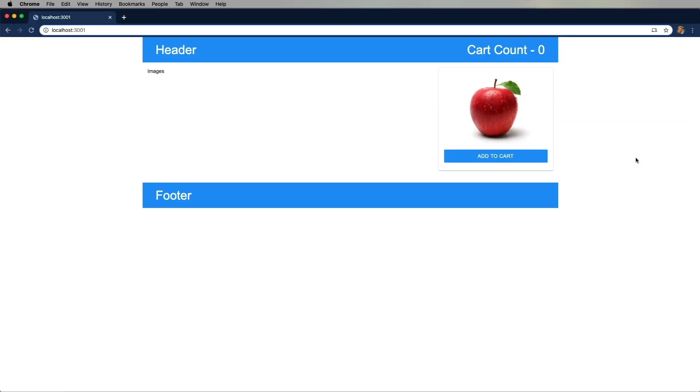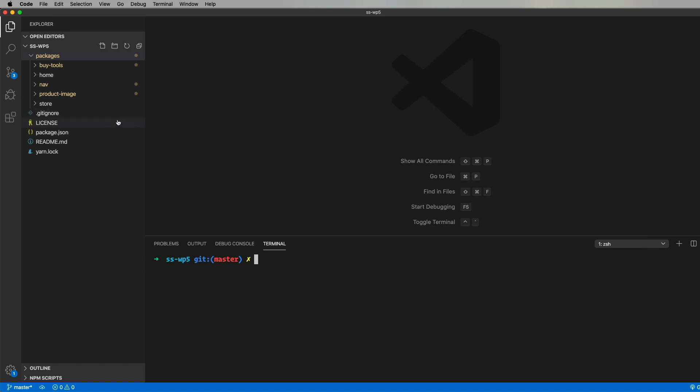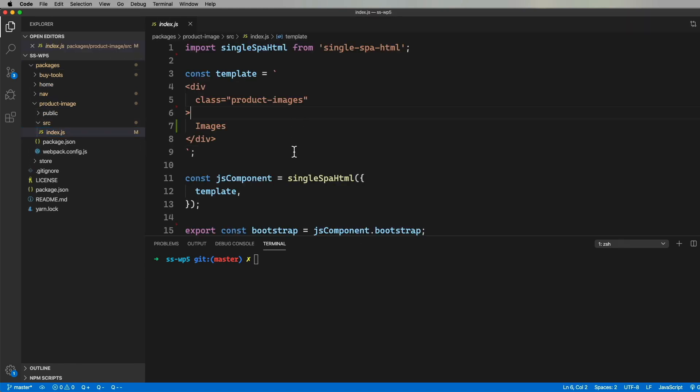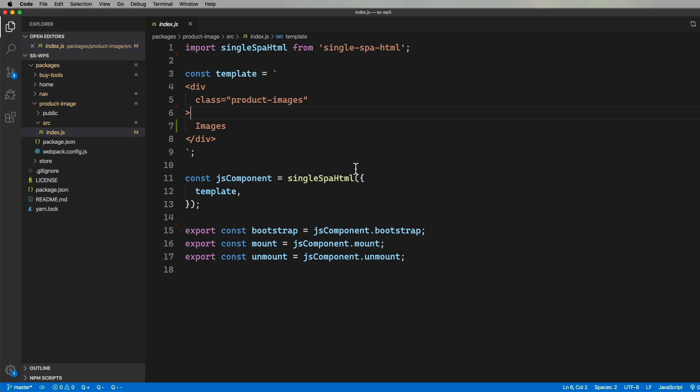All right, so now we got the lay of the land in this pretty complex project. So let's go and do a little bit of implementation. So I've walked the project back in time, and we don't have that fruit grid yet, so let's go build that. Here is the JavaScript parcel so far. It just uses the Single Spa HTML library to create a new parcel with the template at this point.